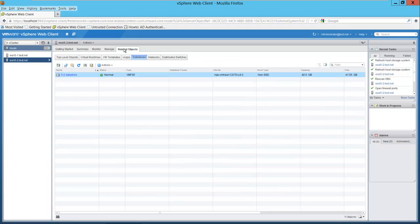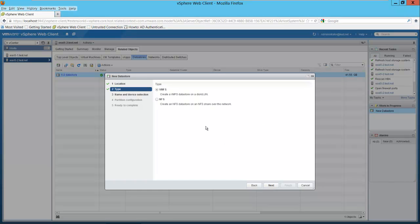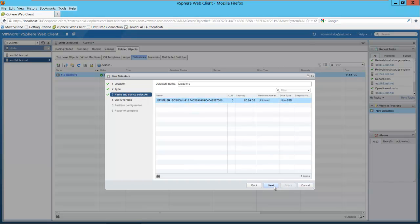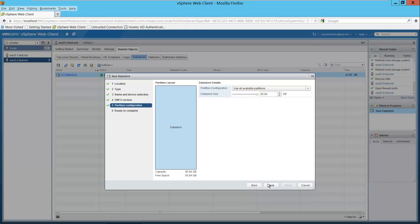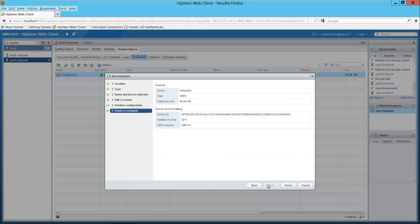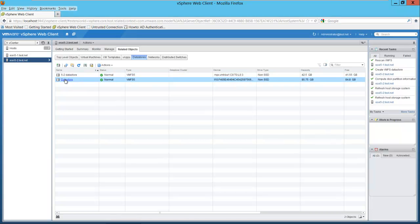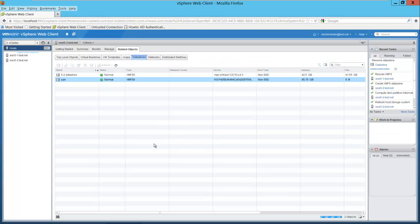Now we want to go to related objects and create a new data store. Here's our location — select next. It's a VMFS data store — select next. Here's our open filer iSCSI device. We want VMFS 5 — select next. We'll take the entire data store size: 85.84 gigabytes. Then finish. You can see a SAN data store has been mounted. I'm going to rename that to SAN. We now have a SAN data store.